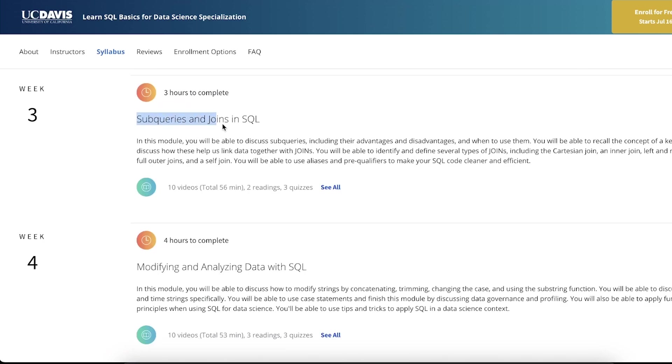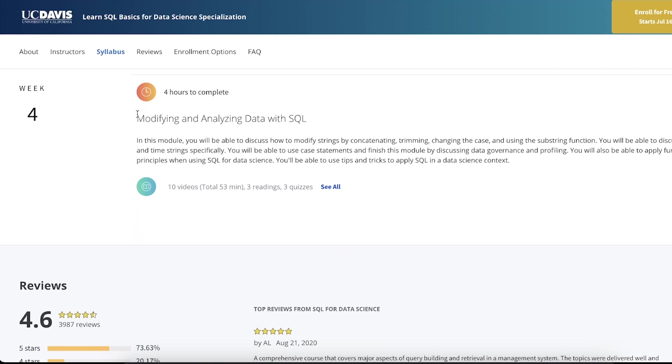Module three is going a little bit deeper into things called subqueries and joins. Joins are used to connect data together, like for example, two rows that we want to connect together. The last module is about analyzing data, which I think is great. As a data analyst, the end goal is to analyze data and find out some cool stuff that we can use to make data-driven decisions.